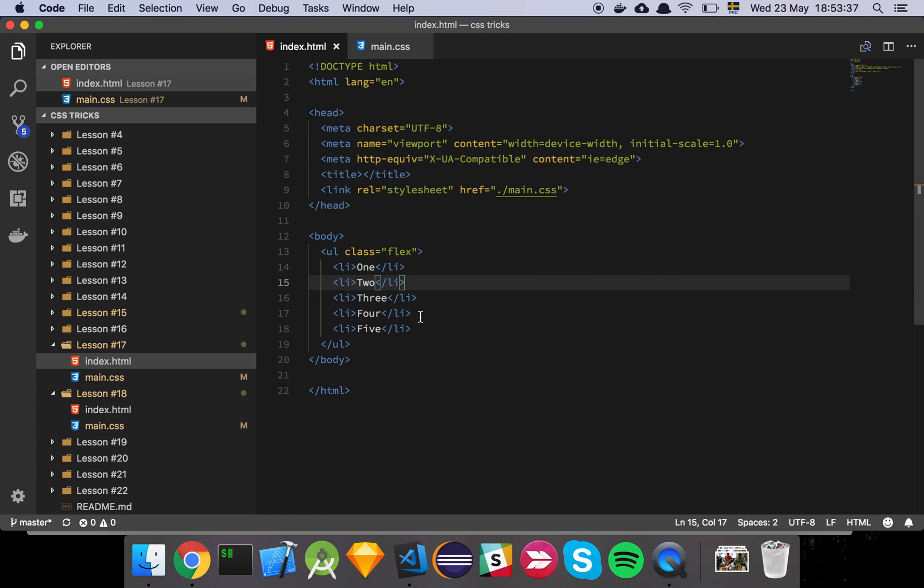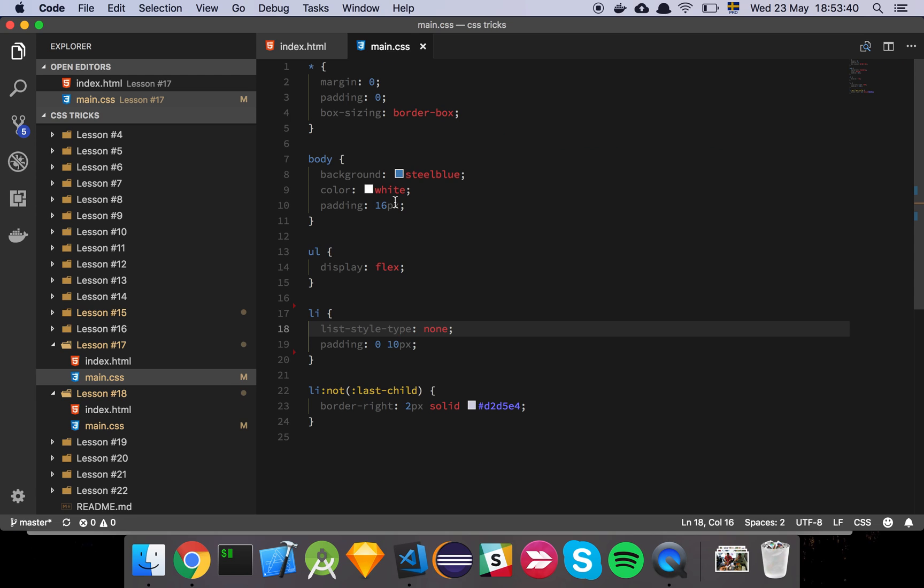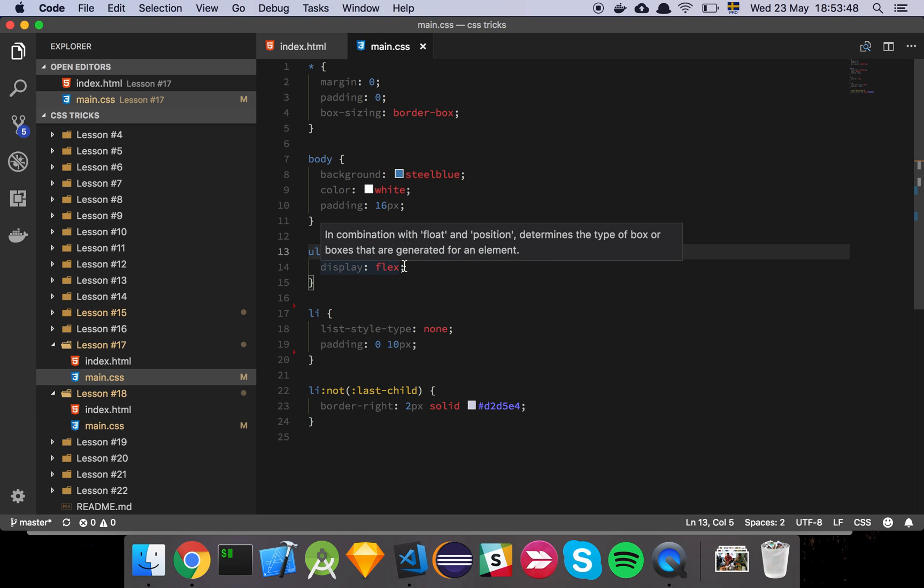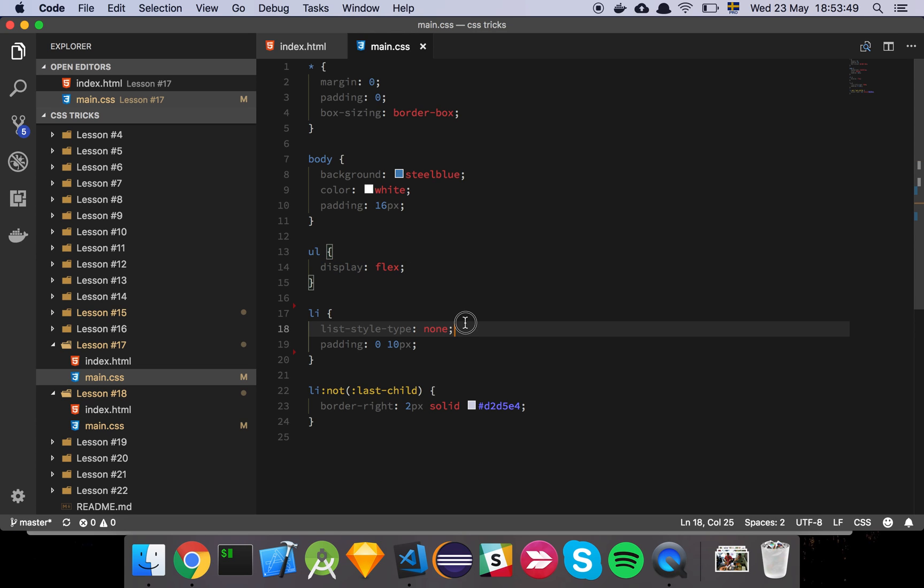So here's our markup, it's just a little list. And here in our CSS, I set my list to display flex so that everything lines up nicely in a horizontal direction. I set the list style to none and then I put a little bit of padding there.